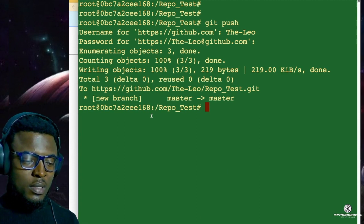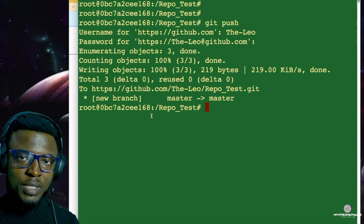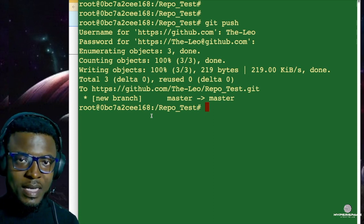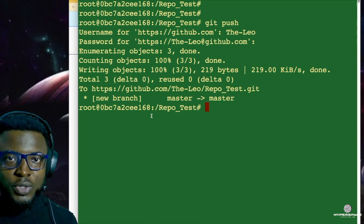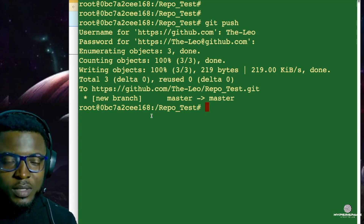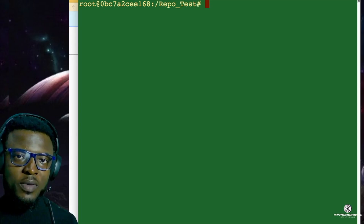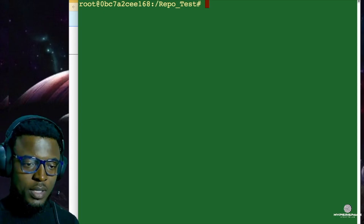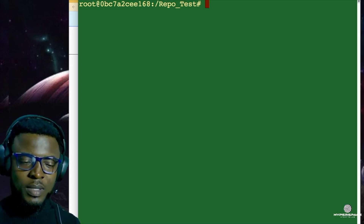However, this is not the best way to do it, because whenever you want to push and pull changes from your GitHub it's going to require that you enter your username and access token every time. It's kind of boring and repetitive. So what you want to do is use the second way, which is much better than the first.